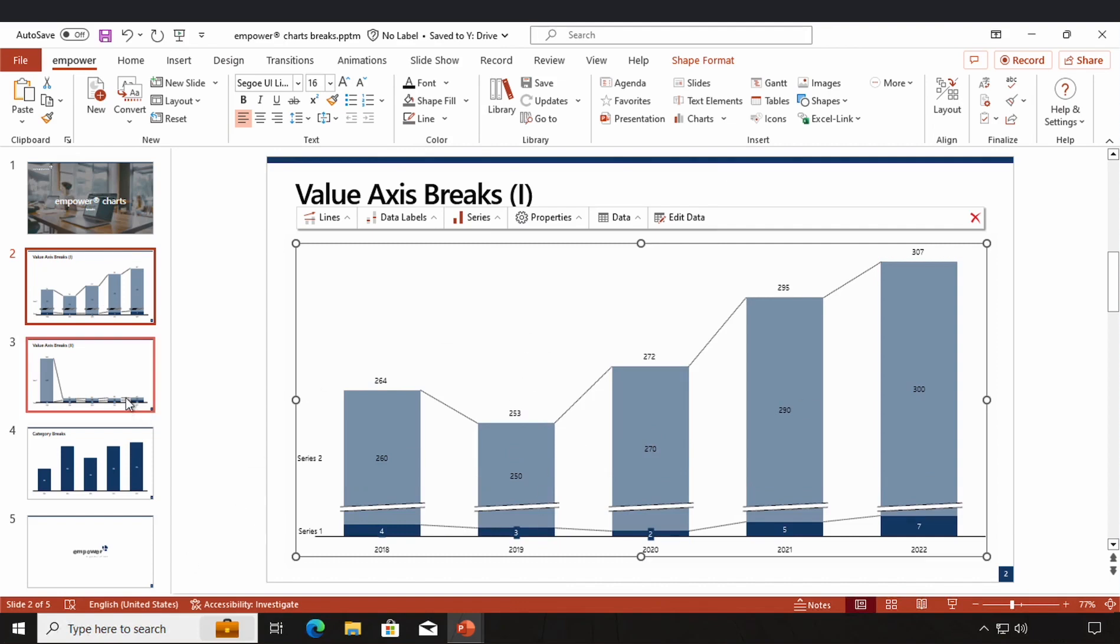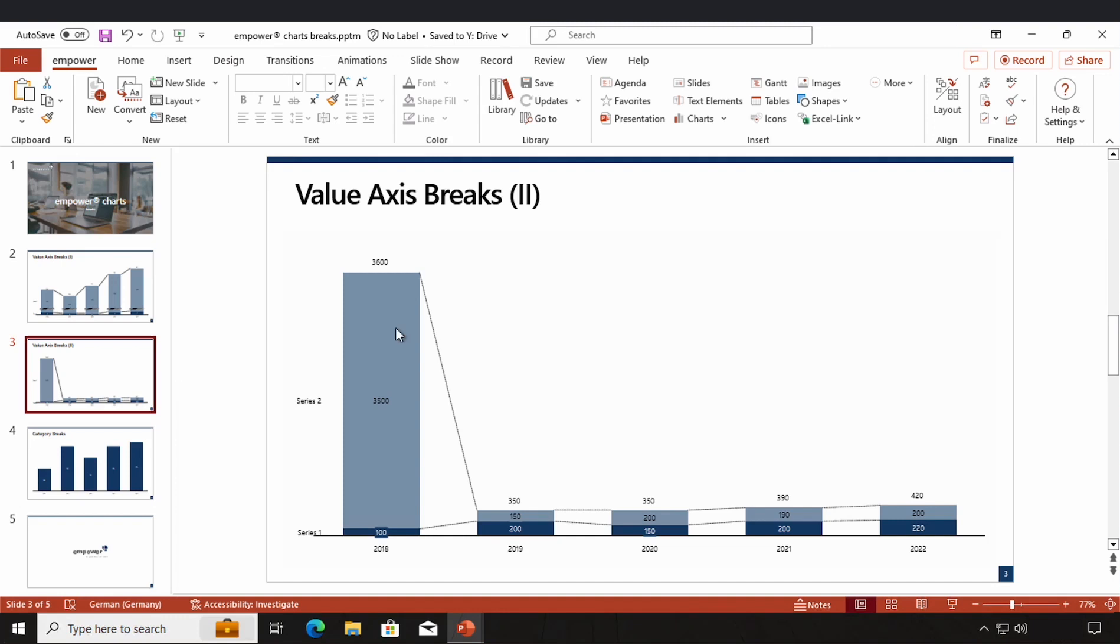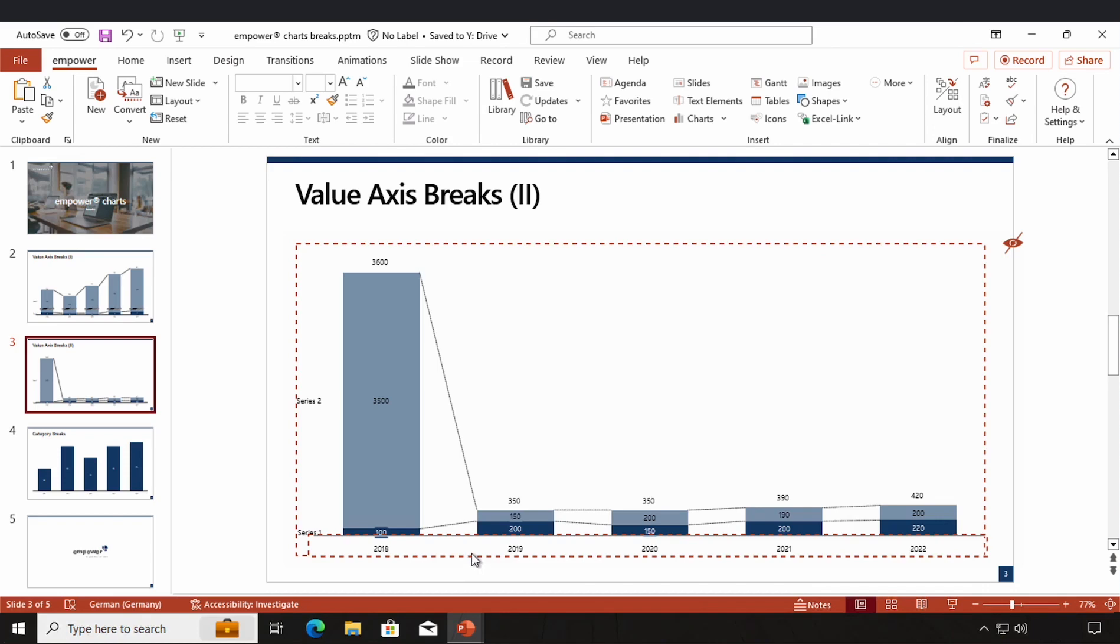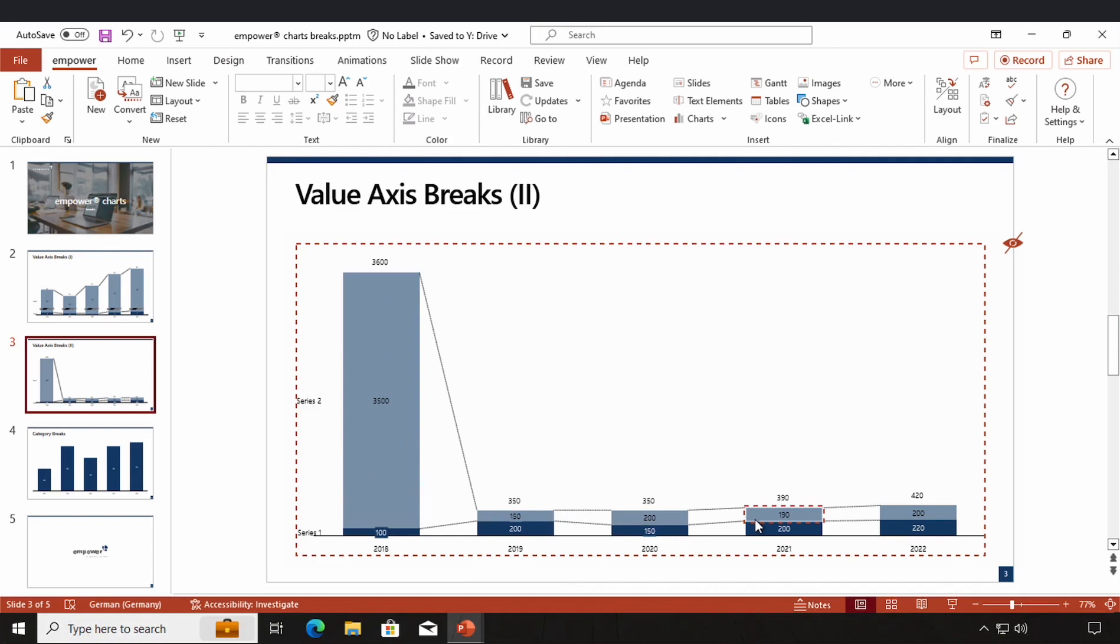The second case in which value axis breaks can be very useful is the case that we have one data point which is extremely high in relation to the other data points. So we have one very big column and the other columns are so small that we hardly see any differences between them.